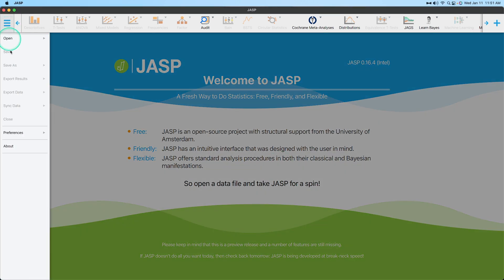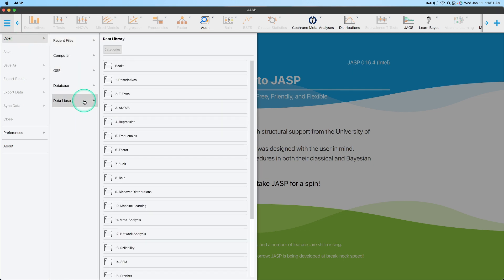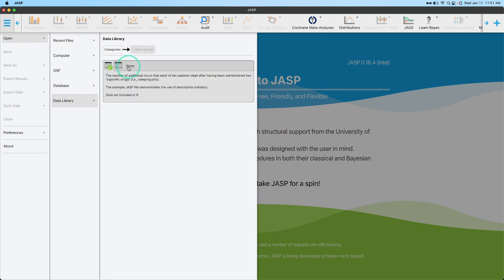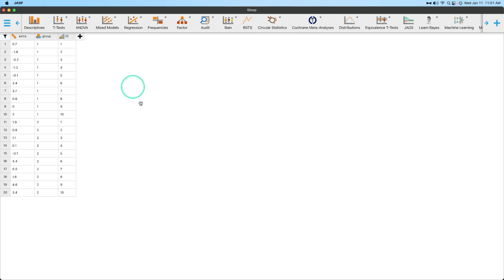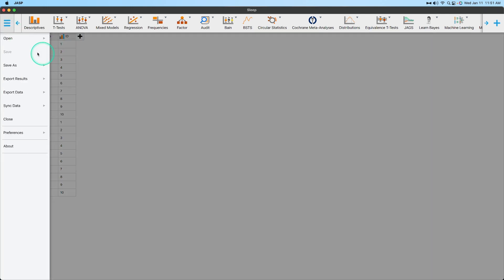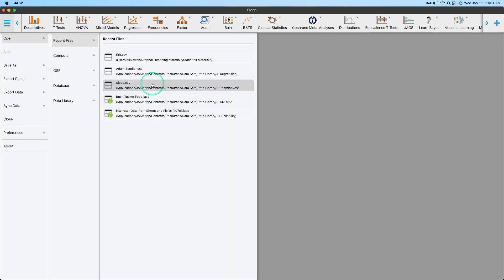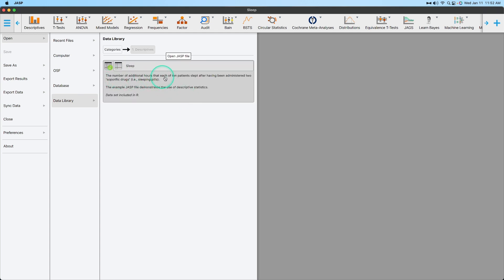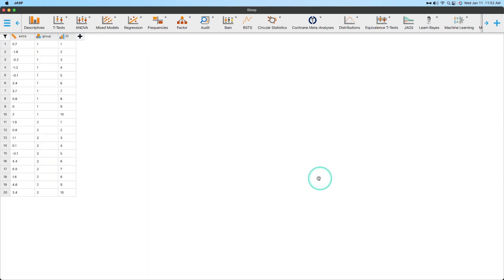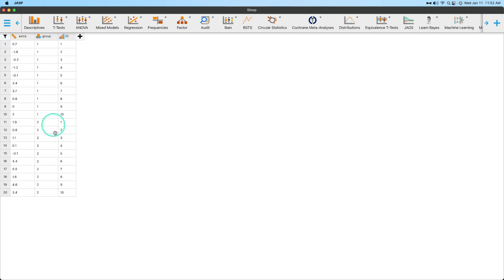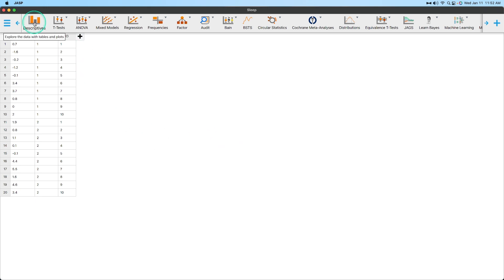So data I'm thinking of opening here is from the data library, which comes with every JASP install, and I'm going to go to descriptives, and I'm just going to open up the sleep data. And so we have extra amount of sleep, and so minuses mean no extra amount of sleep, and then positives mean extra amount of sleep. And you can get the description of the data by going to data library, going to descriptives. The number of additional hours that each of the 10 patients slept after having been administered two soporific drugs, which are sleeping pills. So what do they do? Do they make you go to sleep, or do they not make you go to sleep? And so we've got two groups here. Group one got one kind of soporific drug, and group two got another kind of soporific drug. And you can see just by looking at these values that probably drug number two makes people sleep a little bit longer than drug number one. But I don't really care about that.